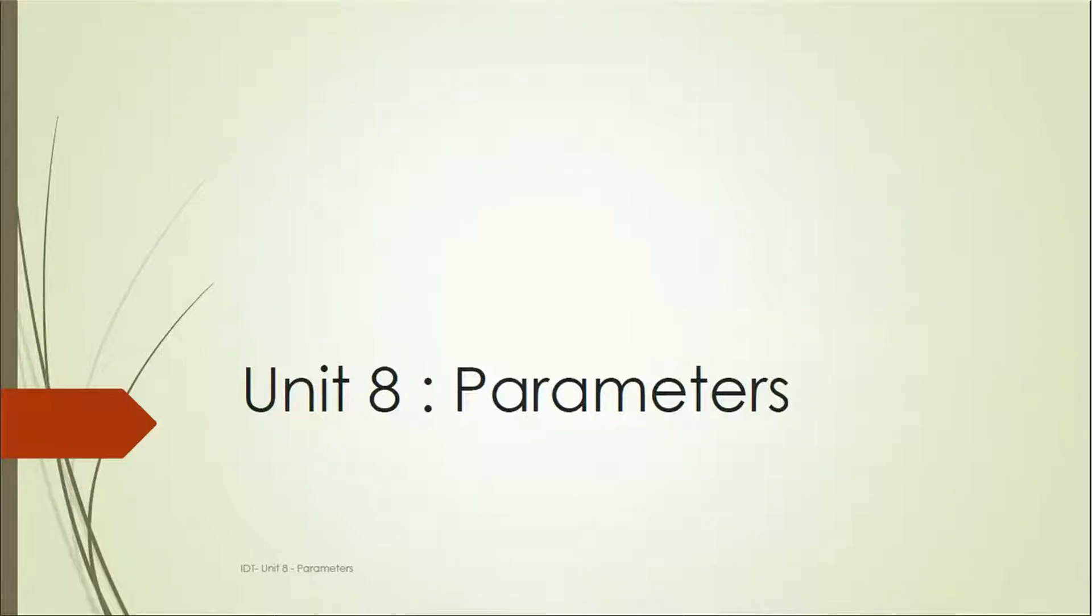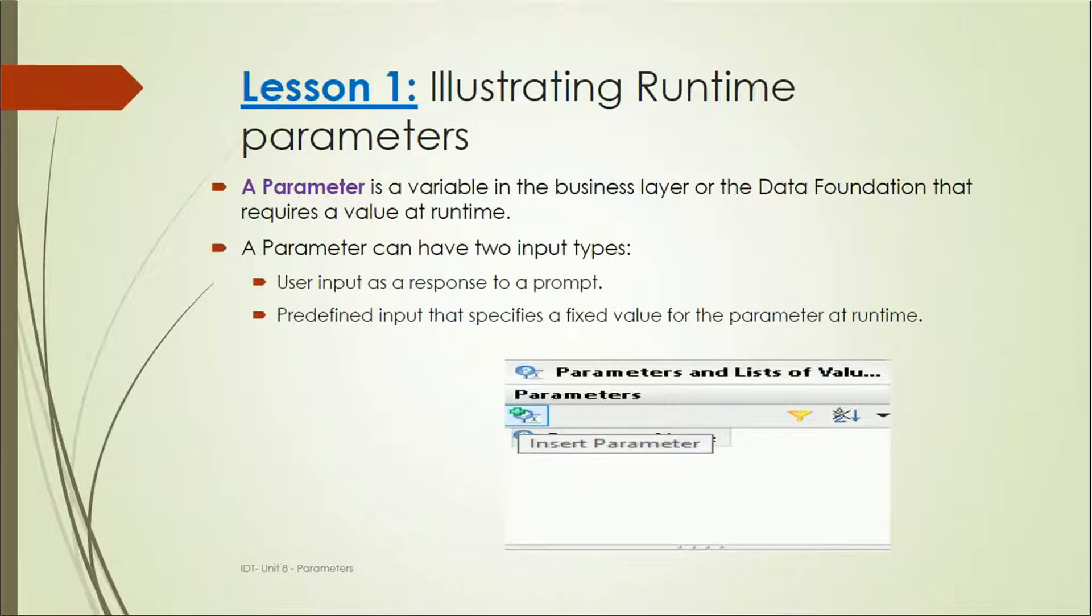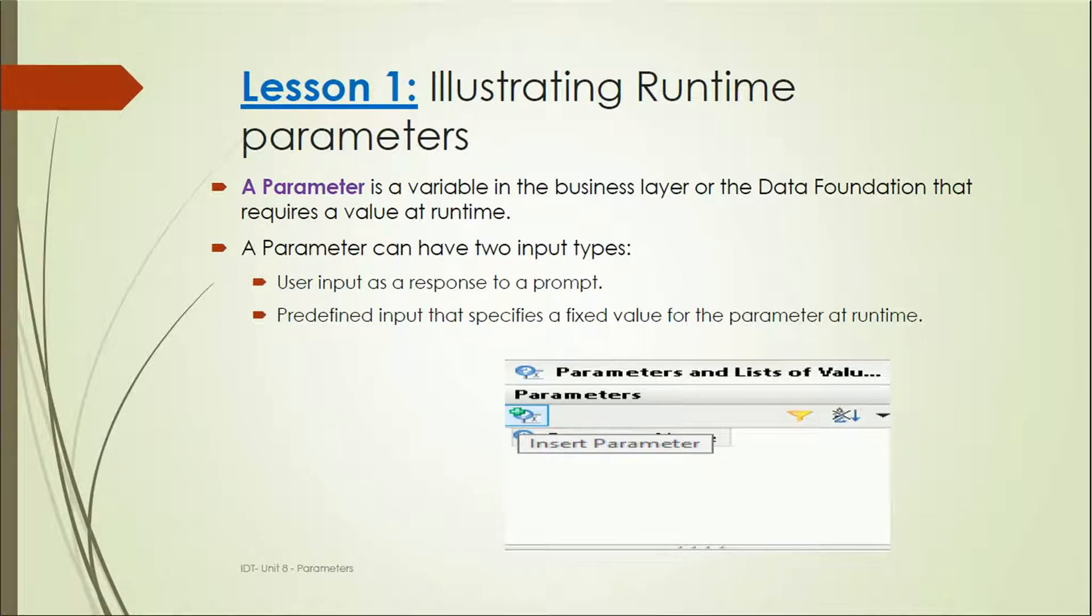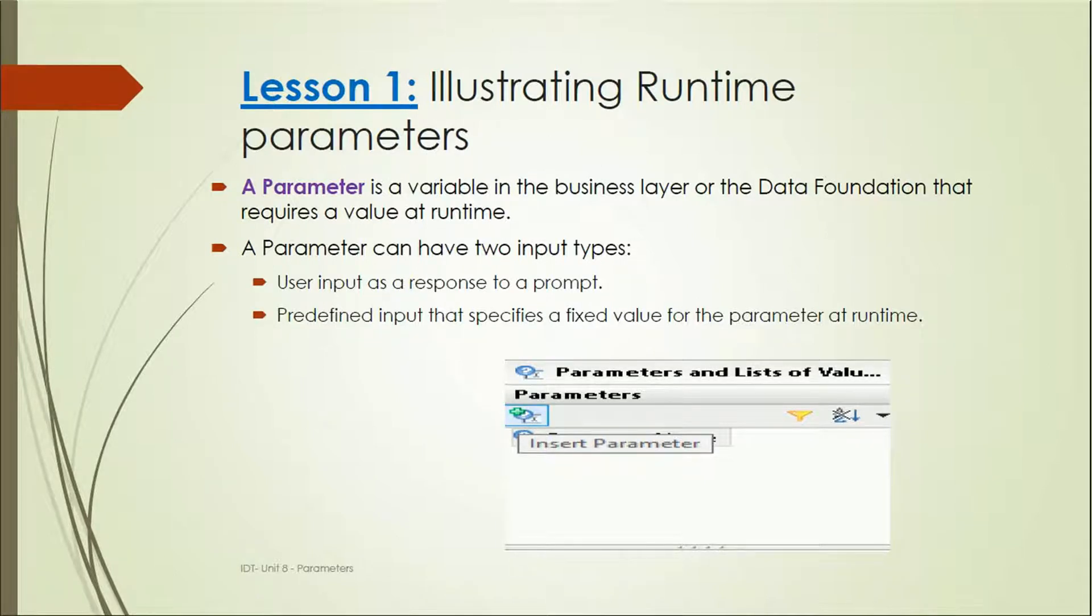Hello friends, let's learn about parameters in Information Design Tool while developing a new design. Why parameters are needed and what are parameters? Illustrating runtime parameters: a parameter is a variable in the business layer or the Data Foundation that requires a value at runtime. It is used as a restriction of the data or the user can provide some value.